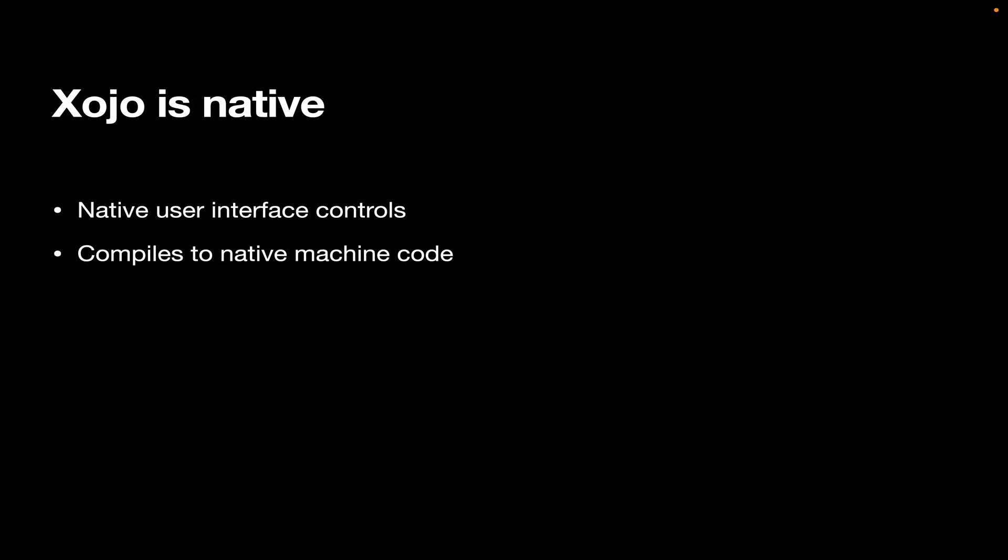It compiles to native machine code. There's no interpreter. You get native machine code for the platform upon which your app is running, which gives you not only optimal performance, but it also protects your intellectual property.